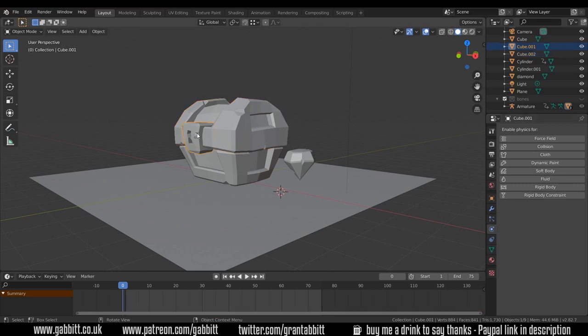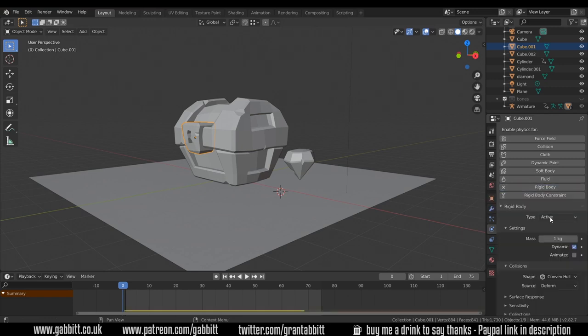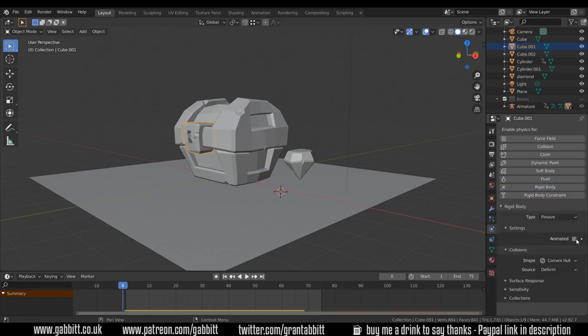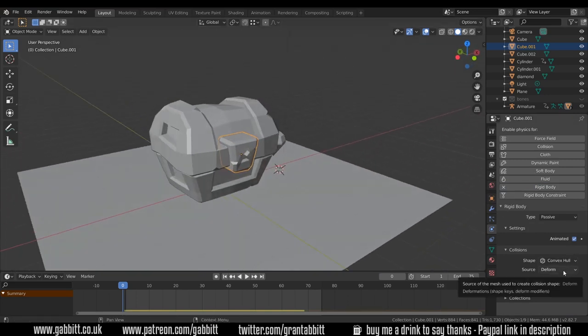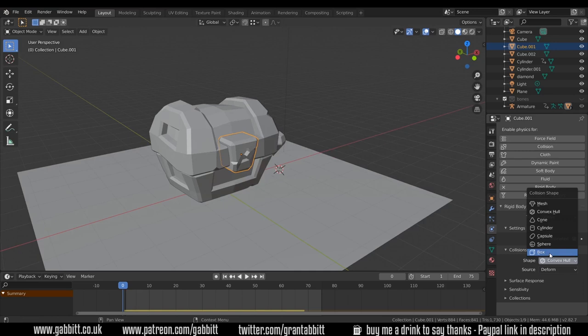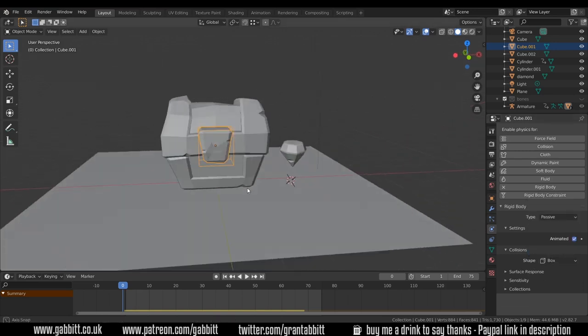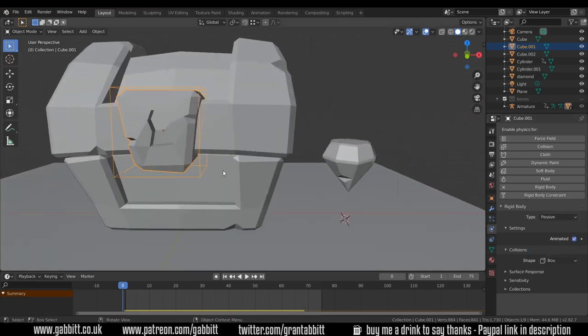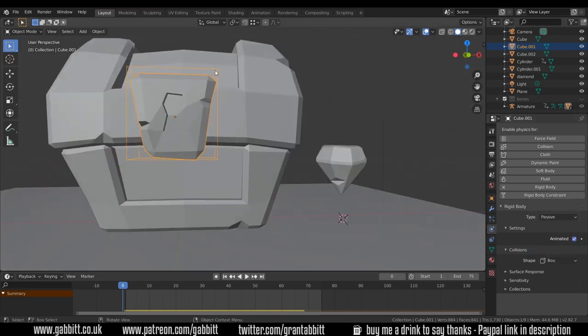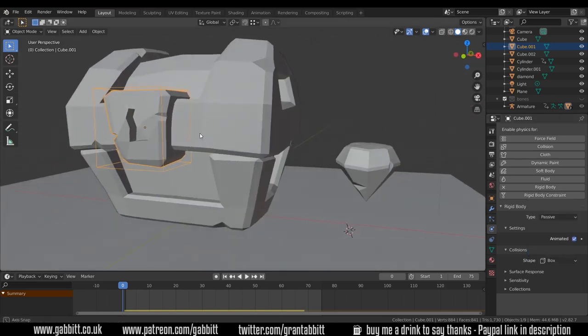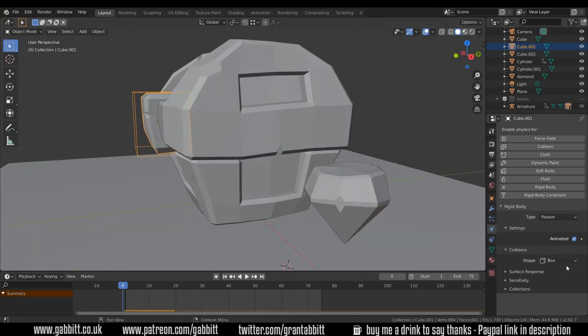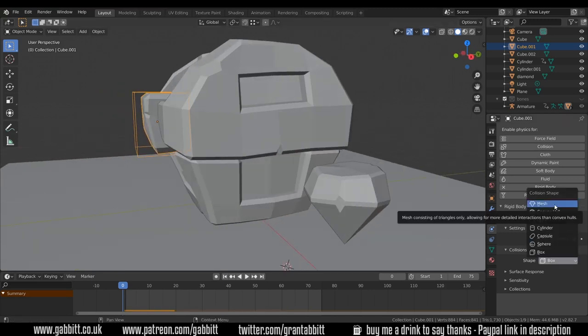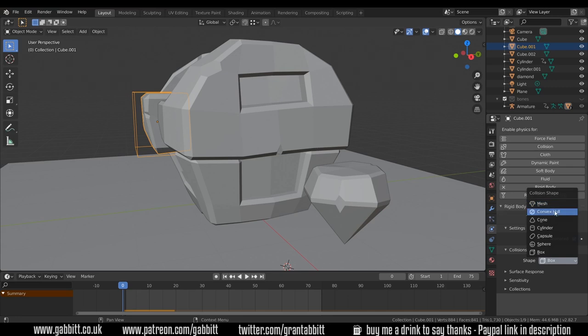The last one is the lock at the front here. If I add a rigid body to this again passive, again it's animated but this time because it doesn't need anything falling into it I could perhaps get away with a box on this one. The mesh is quite expensive for Blender to render.